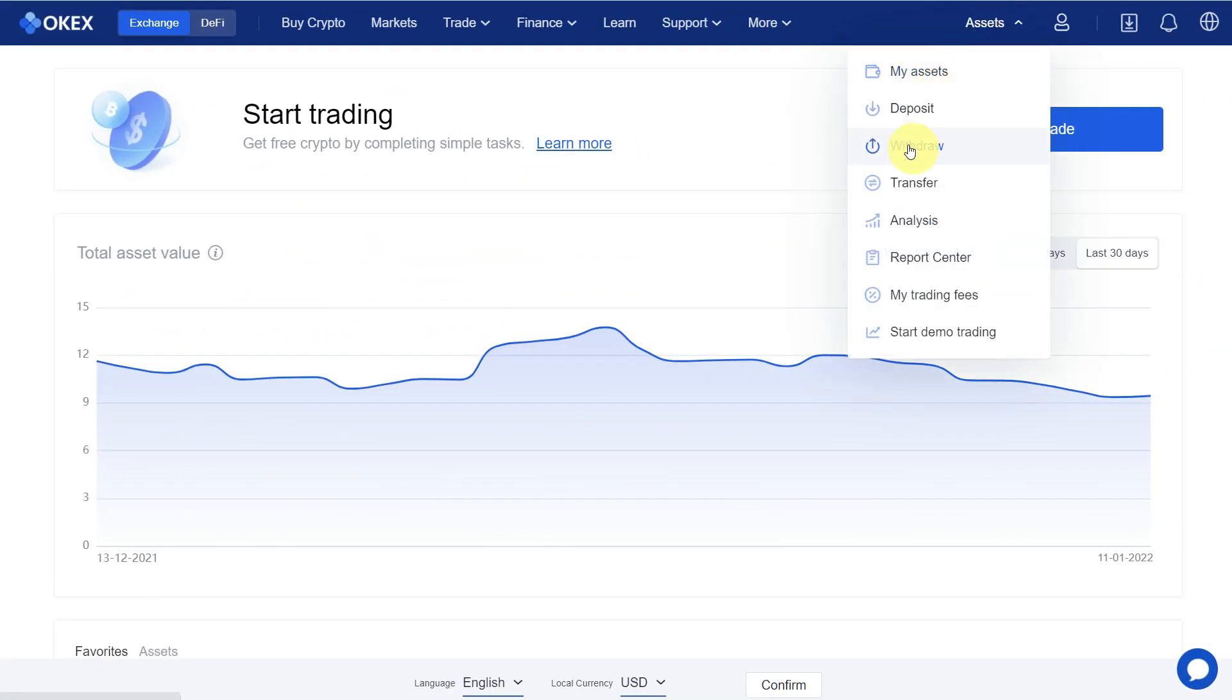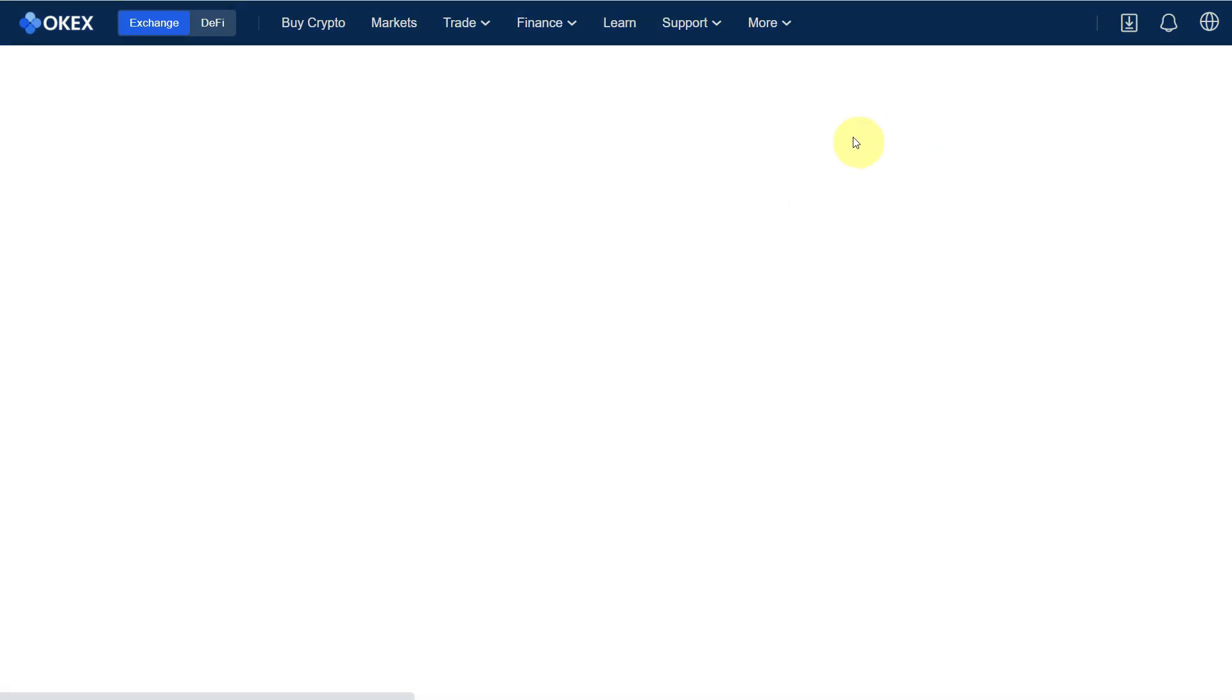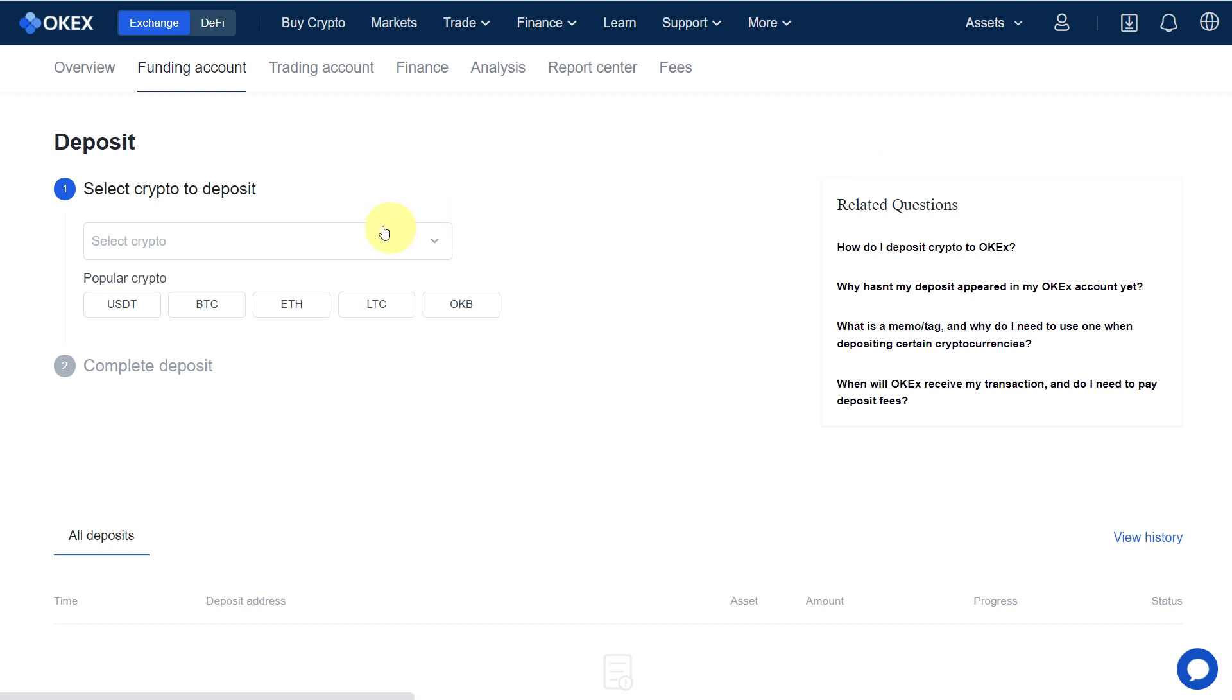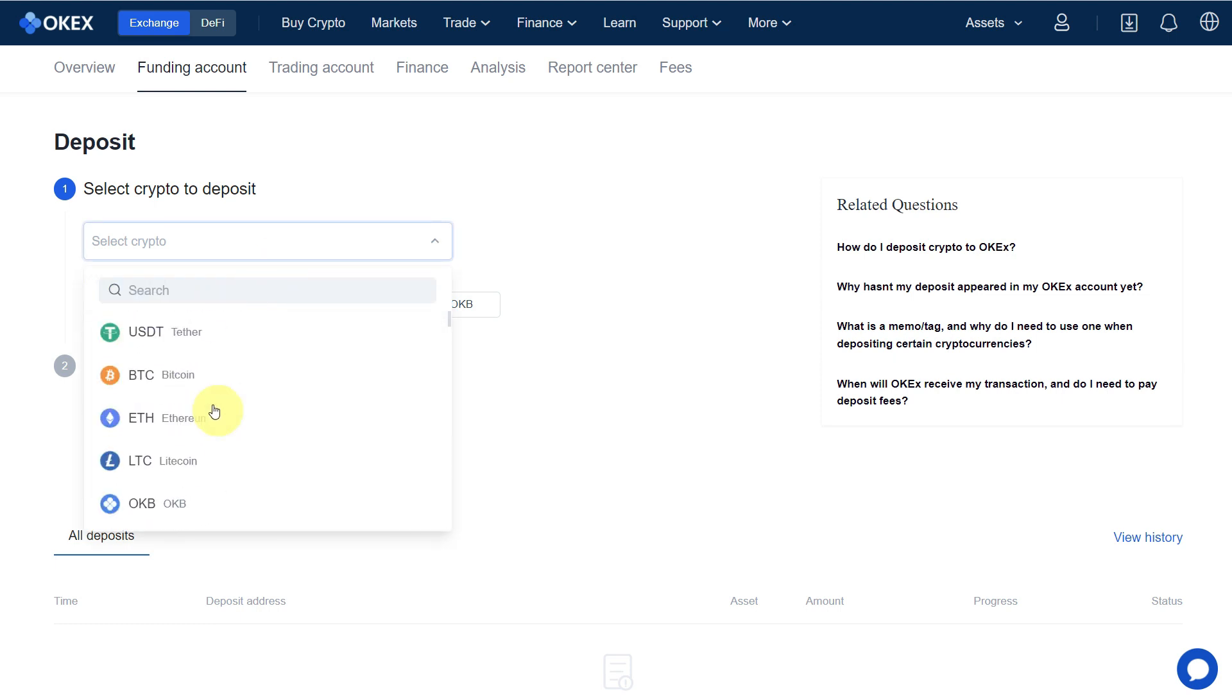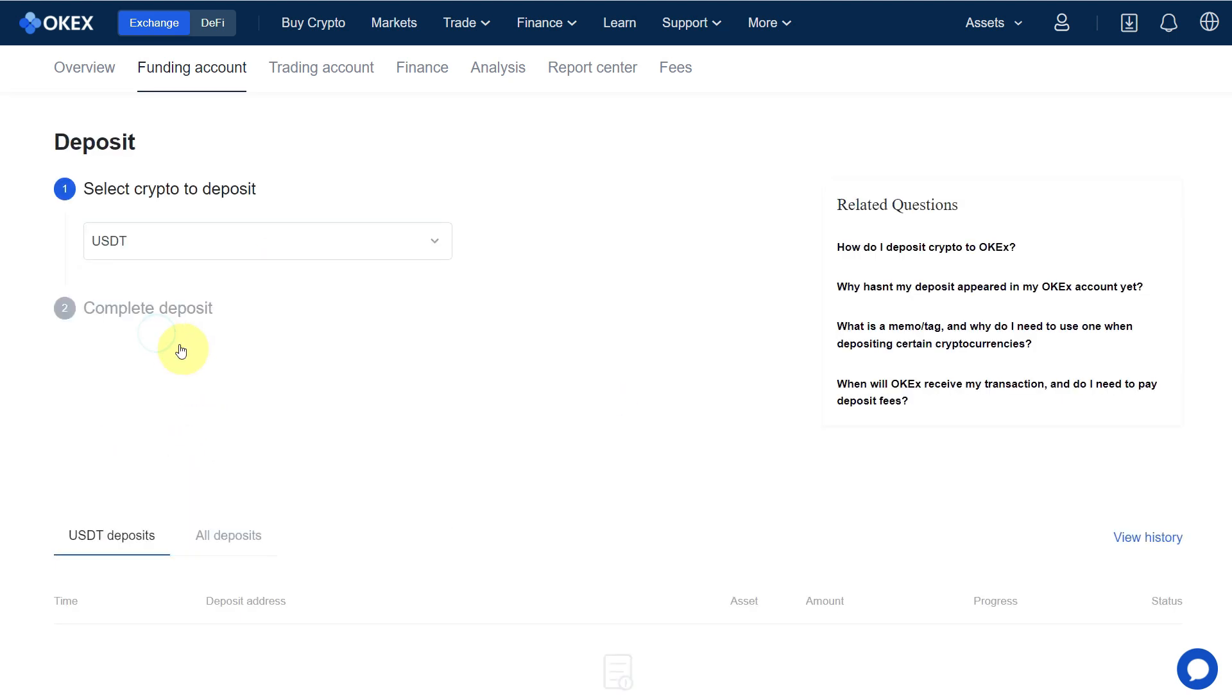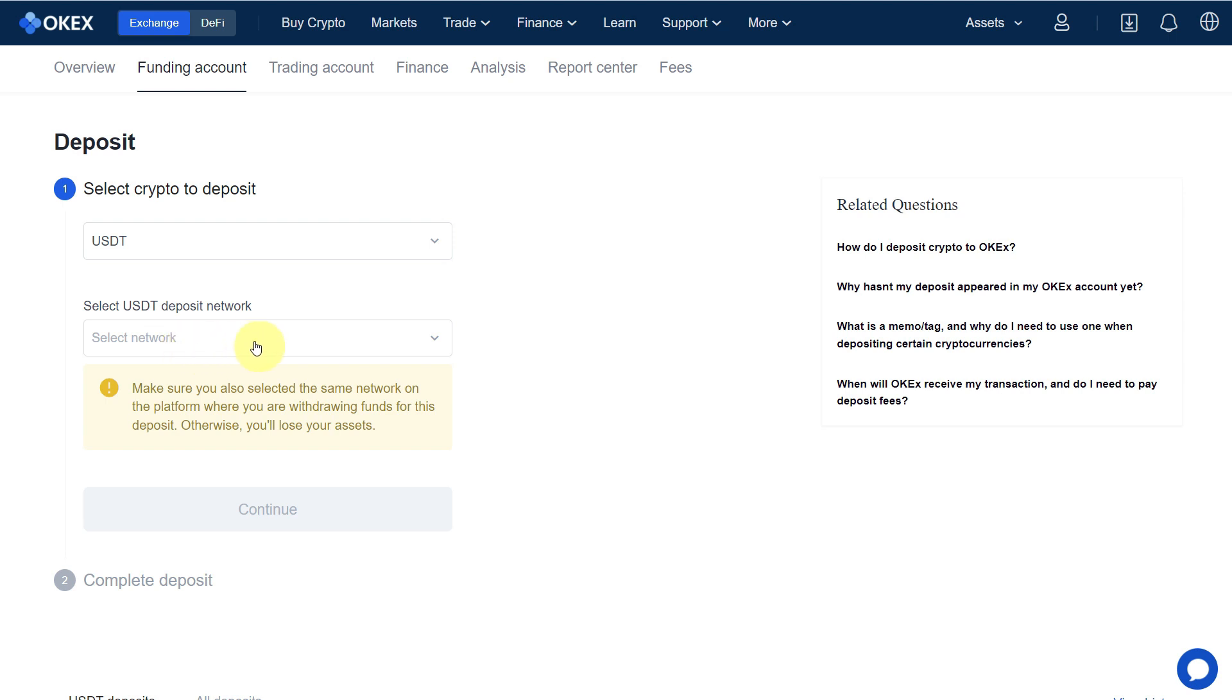So for that, let's go to OKX Exchange. Here, go to the Deposit option because we want to deposit and we want to withdraw from Binance and deposit into OKX Exchange. Click on Deposit. Here you need to select the currency. You can select among these popular crypto or from the list. Let's say we select USDT.